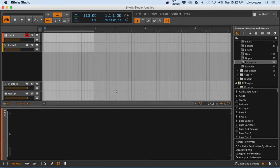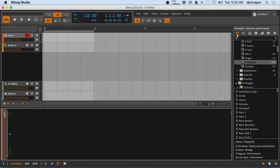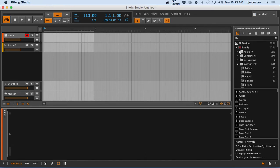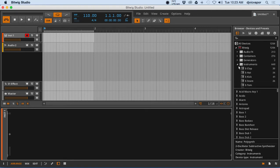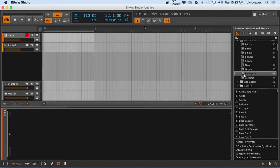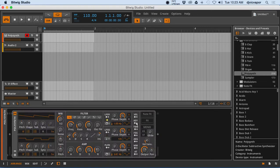Welcome to the Bitwig Studio intermediate course. Let me open up poly synth. We're going over to the browser, devices and presets, and under the devices here we're going to open instruments and double-click.